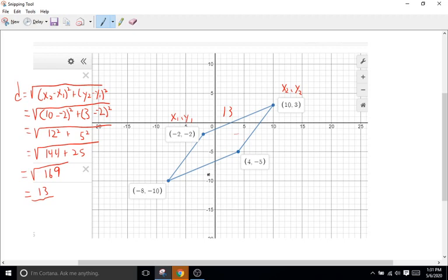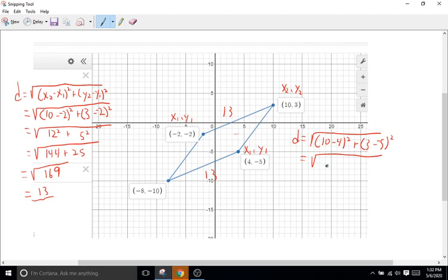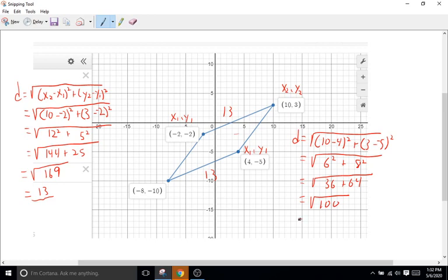So this top length is 13, and the opposite side is also 13. Now we'll do the same thing for one of the other sides. X2 is 10 minus x1, which is four, all squared, plus y2 is three minus y1, which is negative five, all squared. Ten minus four is six squared, plus three minus a negative five is eight squared. That equals 36 plus 64, which gives us the square root of 100, which is 10. So that side is 10 and the opposite side is also 10.